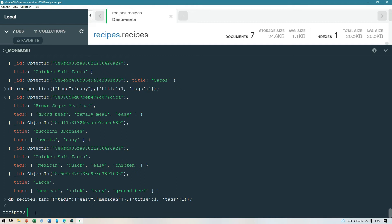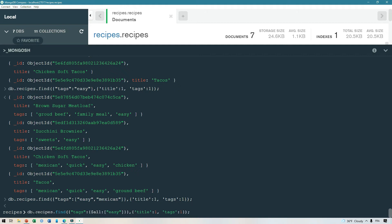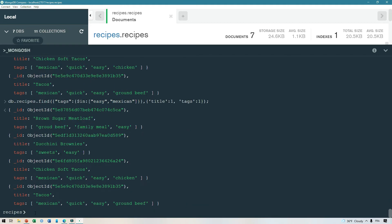Instead of an exact array match, you need to use a completely different operator: $all. So we say tags: { $all: ['easy', 'mexican'] } and now we get the correct results back. On the other hand, if you want recipes that are easy OR Mexican, we can use the $in operator and we will get more recipes. Lastly, if we want to reach inside data stored in an object or array, we use dot notation. Let's take a look at the ingredients field.